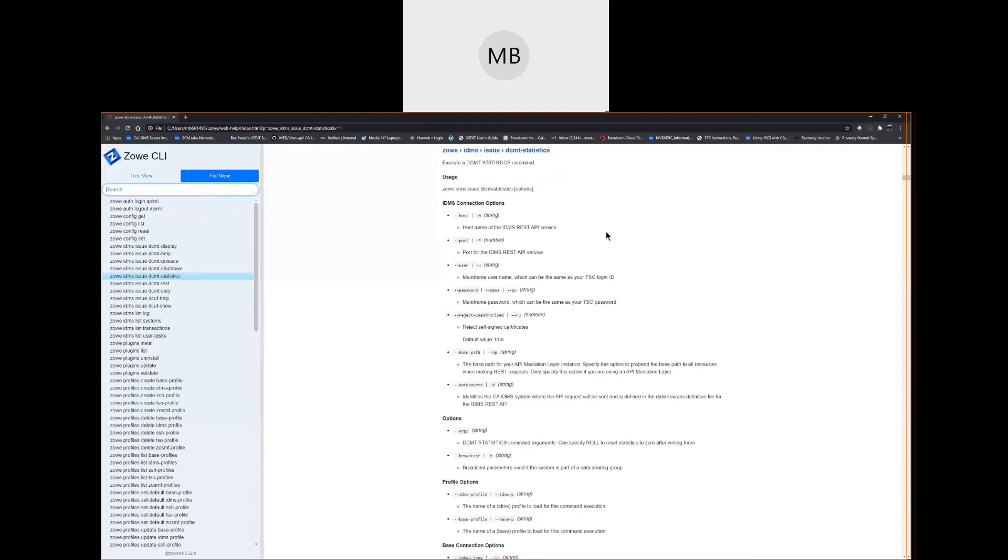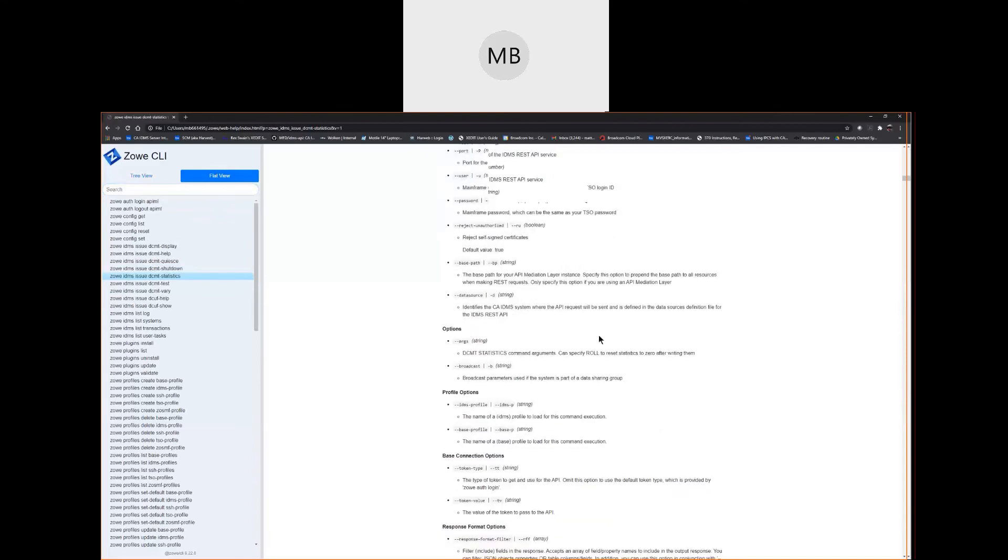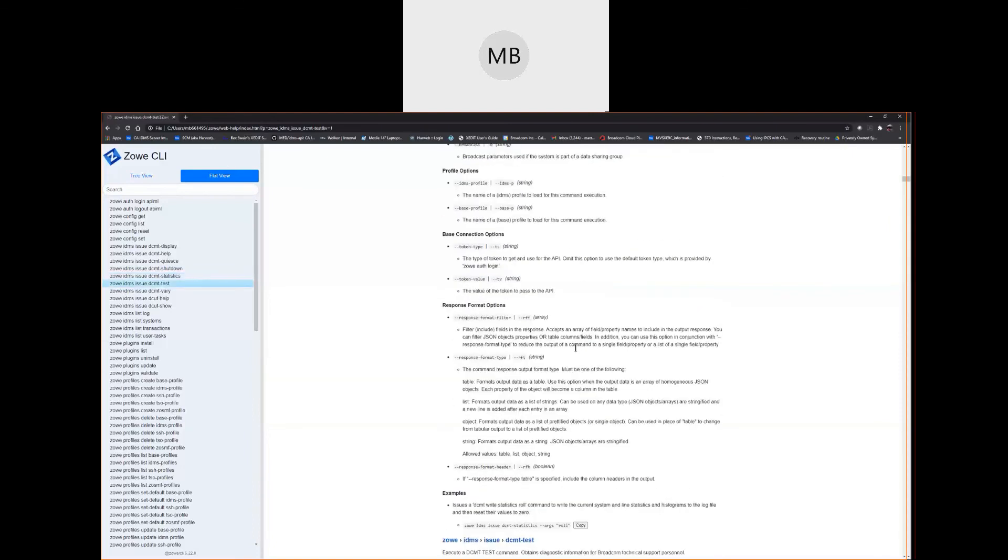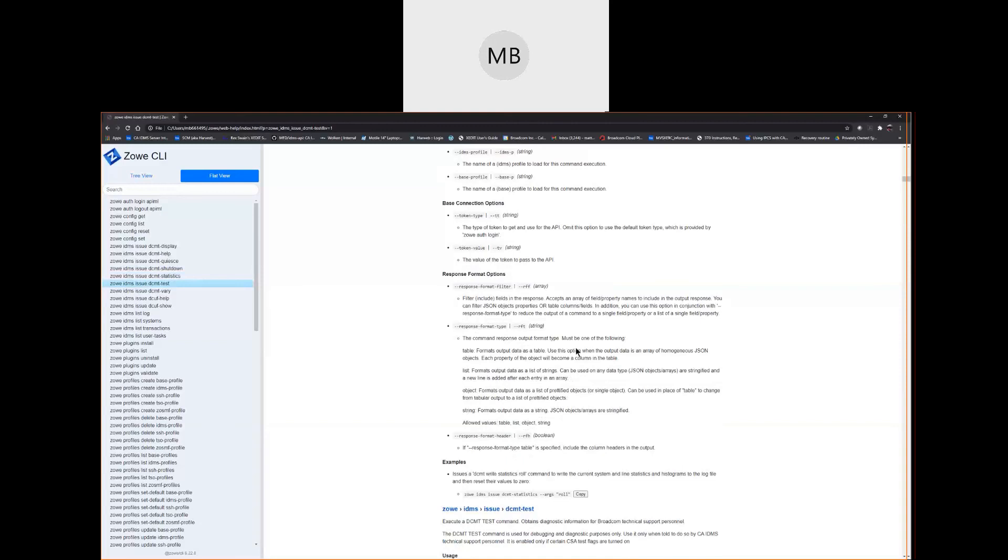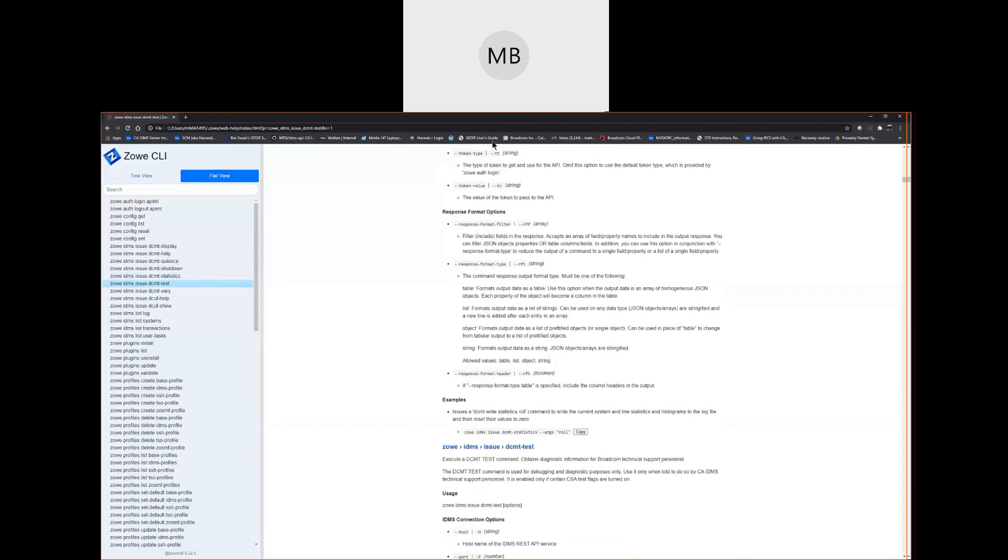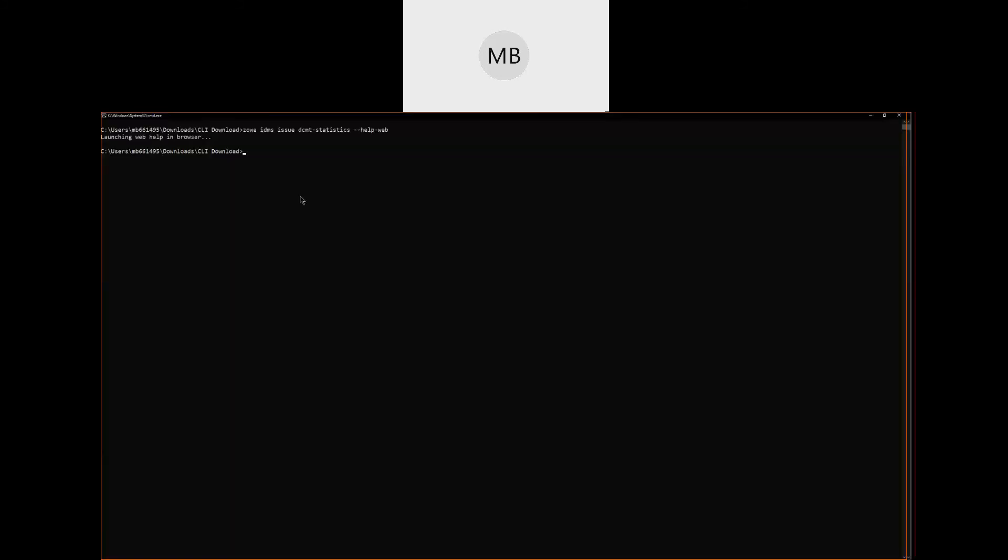Looking at the command, we can see under options that the issue DCMT statistics command supports the role argument. If we scroll down further to examples, we can see an example of the issue DCMT statistics command use of the role argument. Let's copy that example and use it to issue the DCMT write statistics role command. And we see the message IDMS DC275916 meaning that the command was successful.